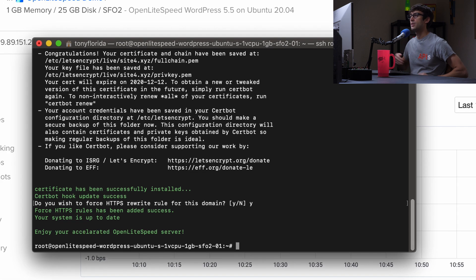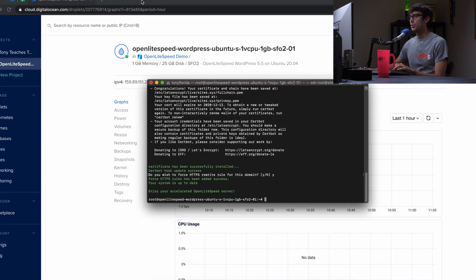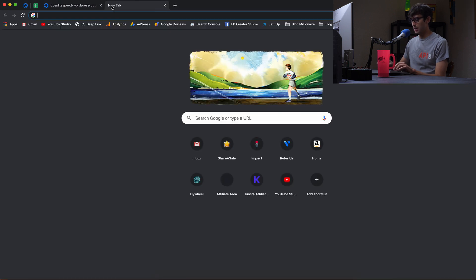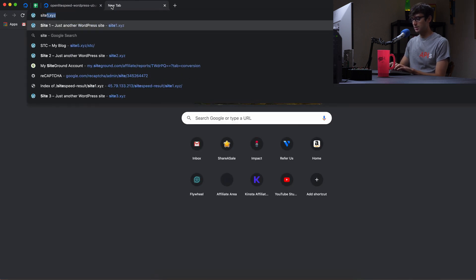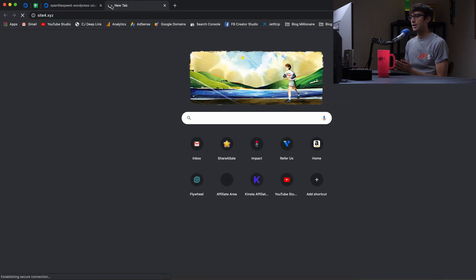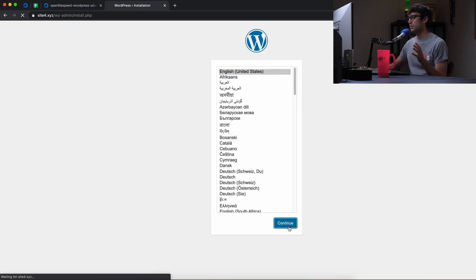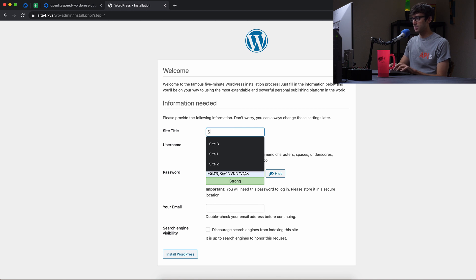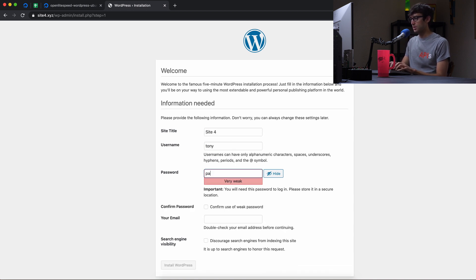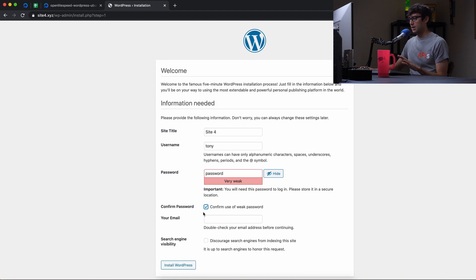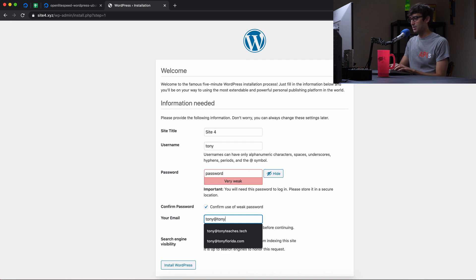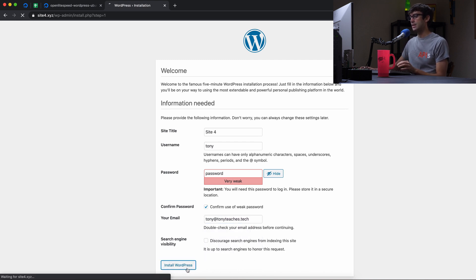So let's go ahead and check out the website. We'll get out of the terminal window, come up here, open a new tab, go to site4.xyz. And we should have the WordPress installer. So this will be really quick. We'll just go through this here. The site title is going to be site4, username tony, password. We'll just leave it. Don't do this. Pick a strong password. And I'm going to put tony@tonyteaches.tech for my email and install WordPress.